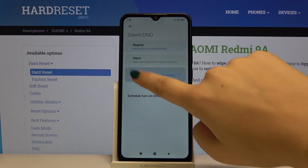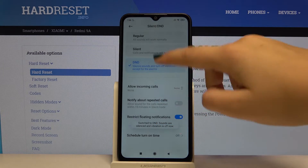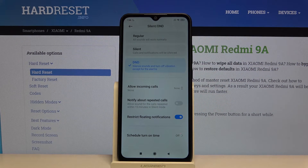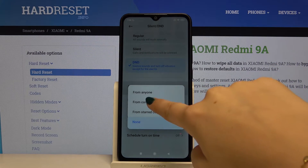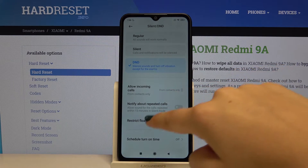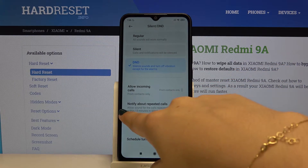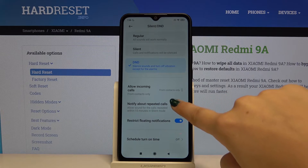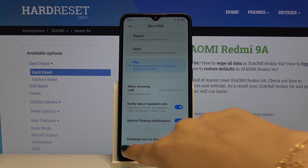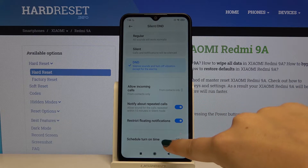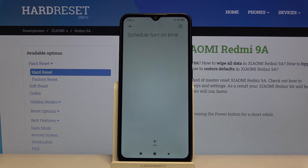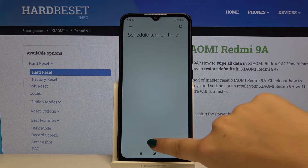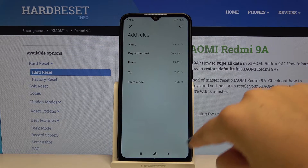So let me choose D&D mode and here now we've got many options to customize. For example you can allow incoming calls from contacts only, so let me pick that. Let's also enable notify about repeated calls, and let's schedule a turn on time - now it is off but if we want to schedule that simply click on add.